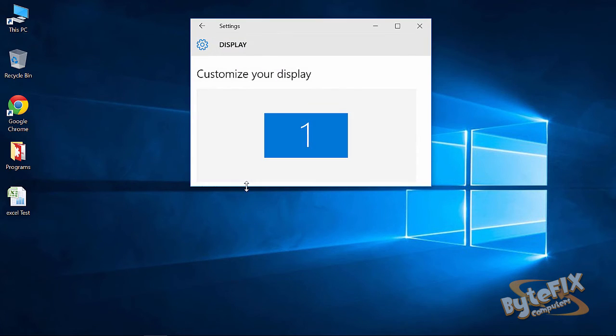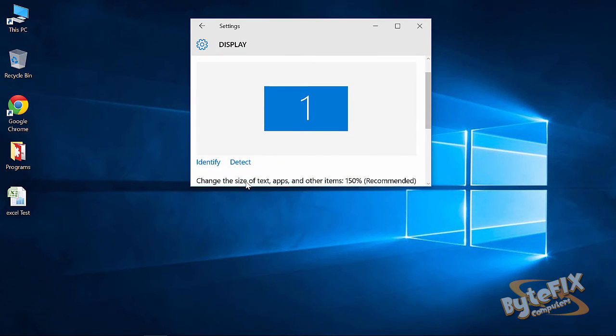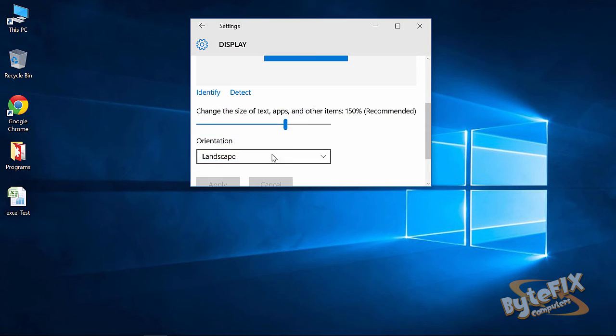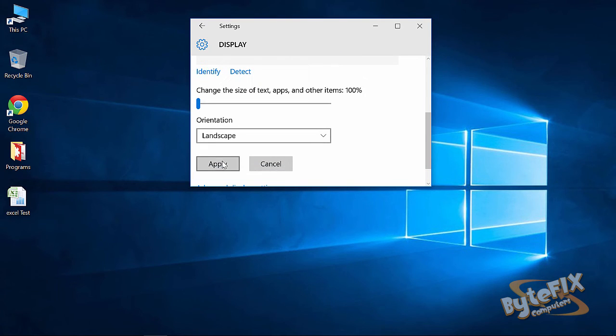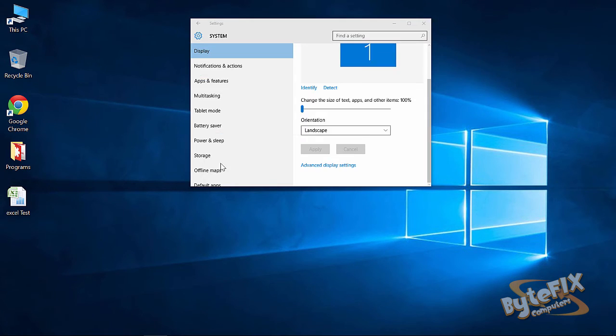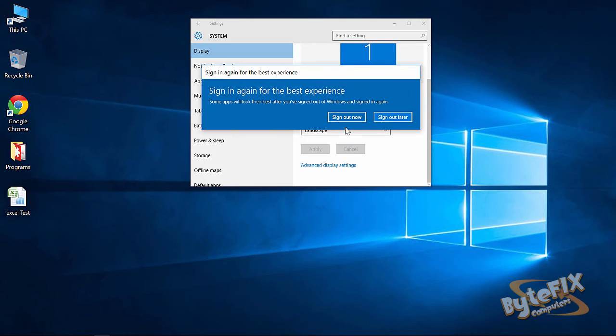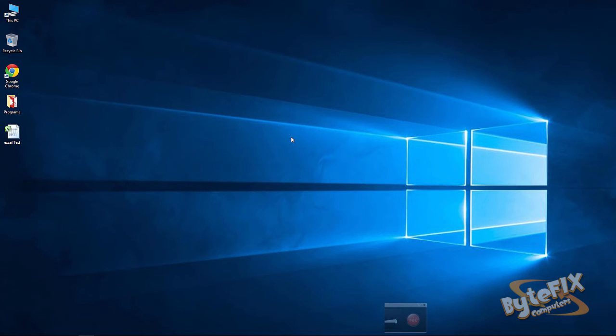We're going to go to display. We're going to change the size down to 100. And then we're going to click apply. And then we're going to have to sign out.